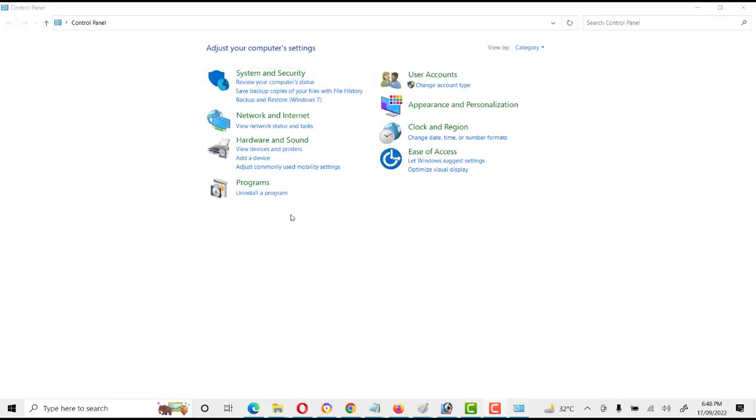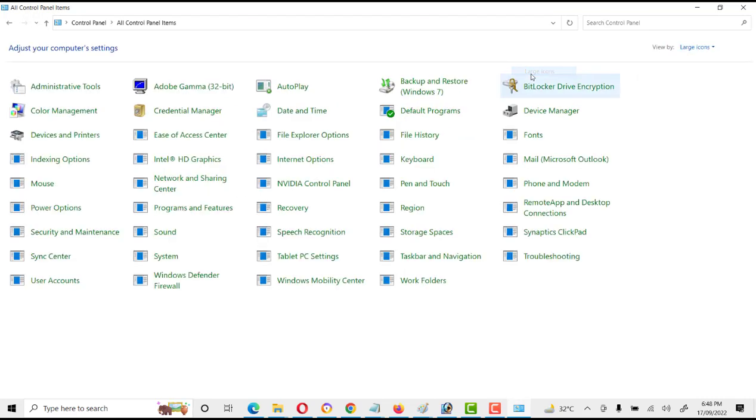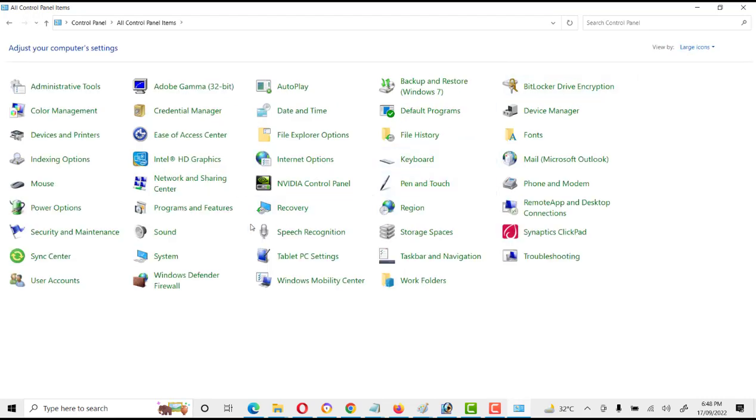Here you will click on 'Uninstall a program', or you can change its category from large icons. Here you will see Programs and Features.